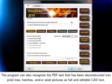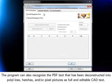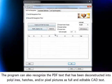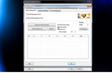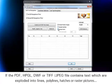The program can also recognize PDF text that has been deconstructed into polylines, hatches, and/or pixel pictures as full and editable CAD text.